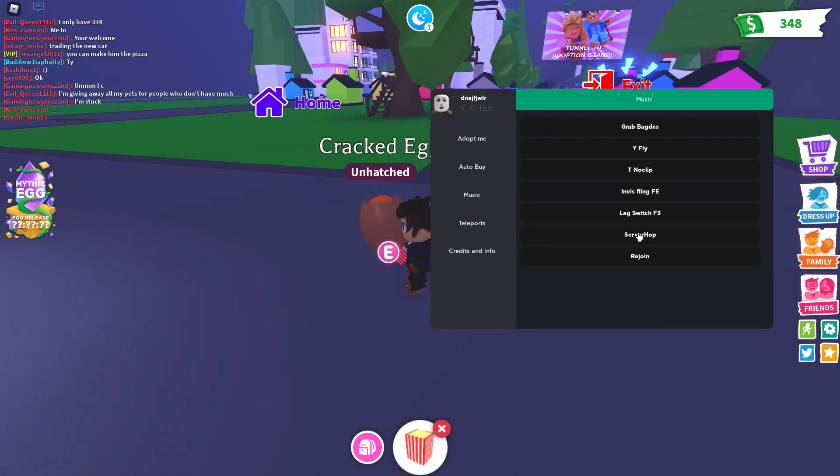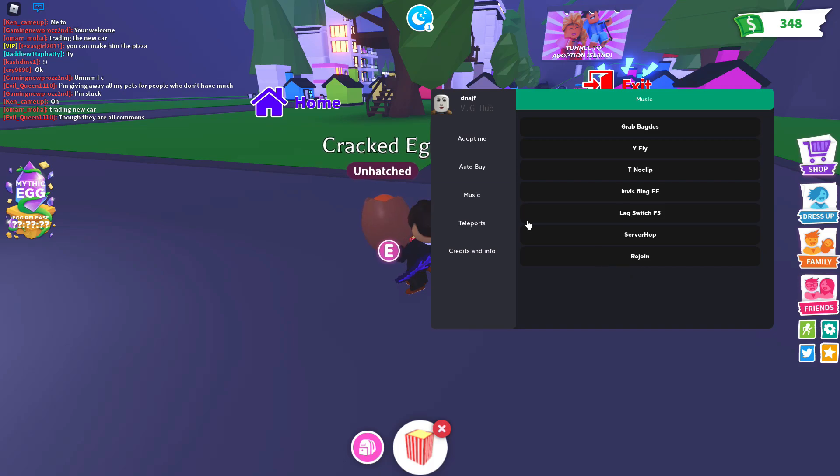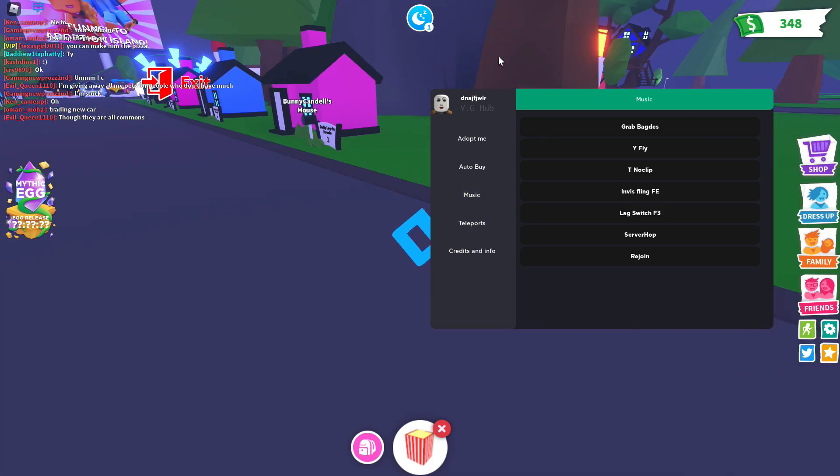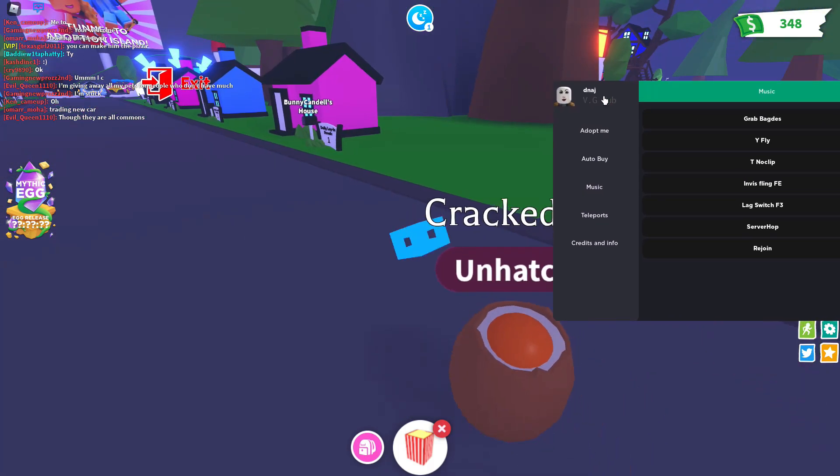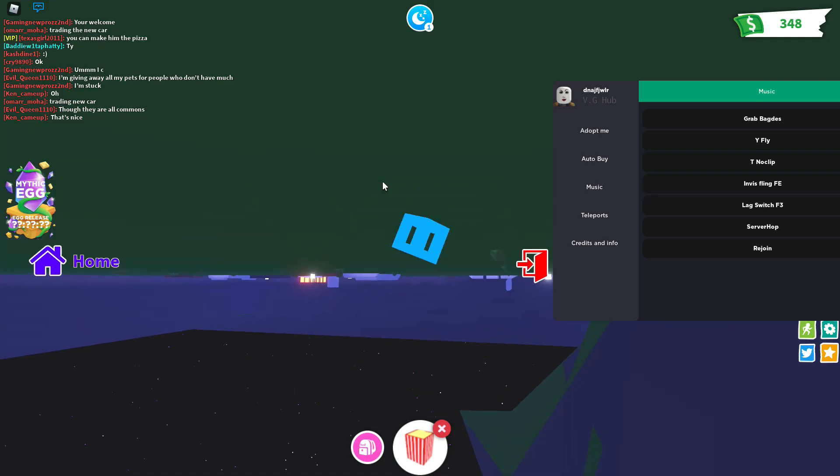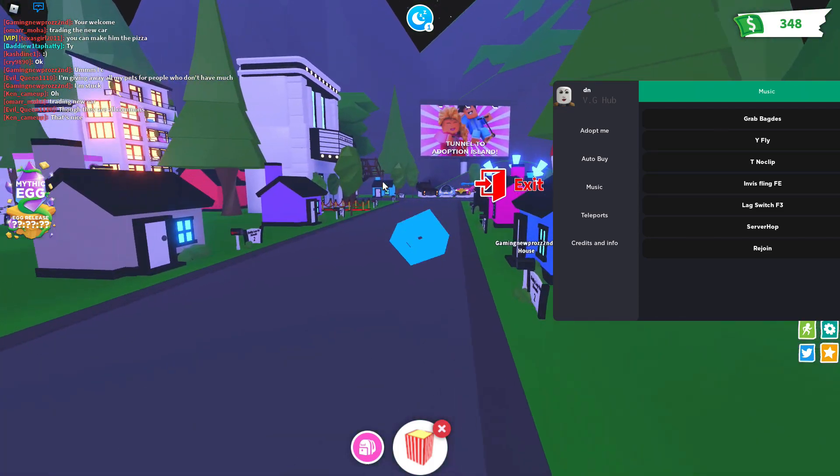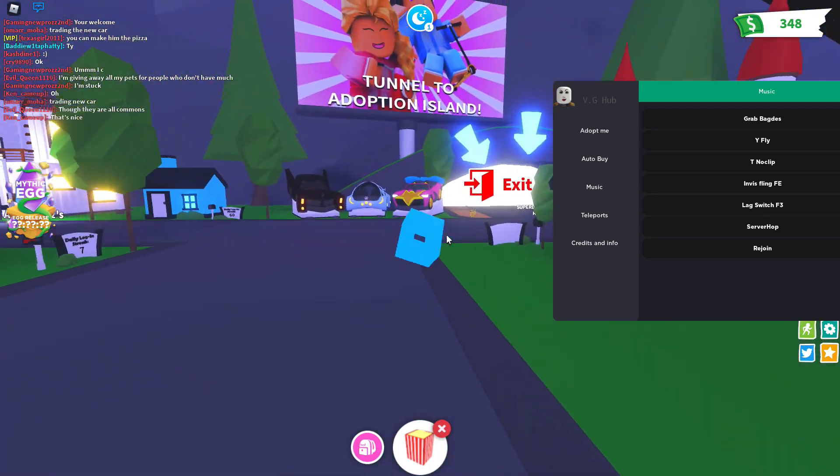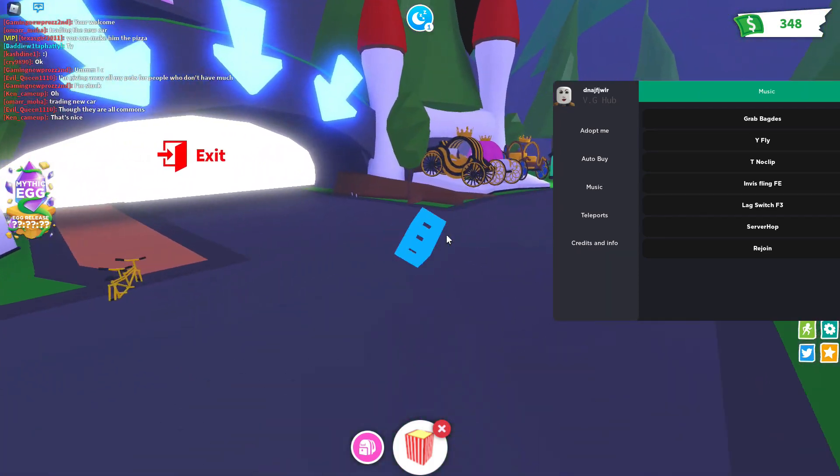You have lag switch, so you can click F3. And you have server hop, switch to a different server and rejoin. Rejoin the server that you're currently in. What the heck. Okay, well. The invis flinging. Oh. So you can fling people while you're invisible. Let's go test that out.